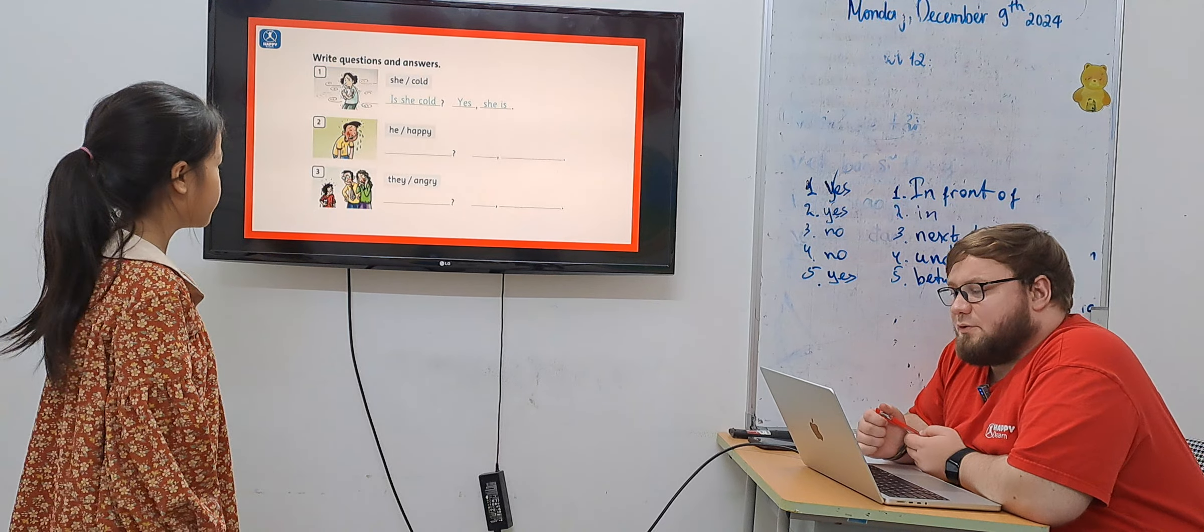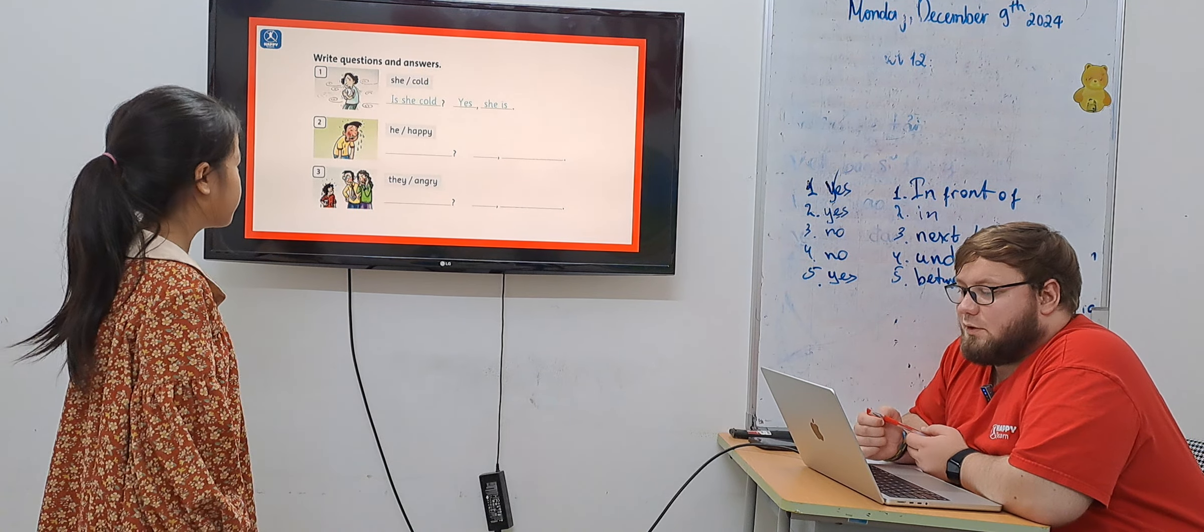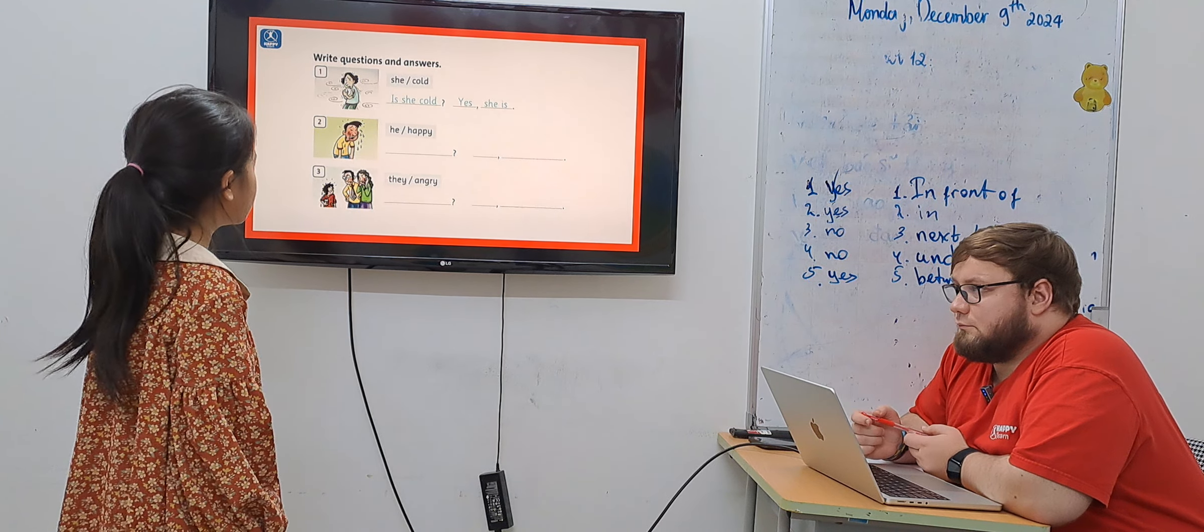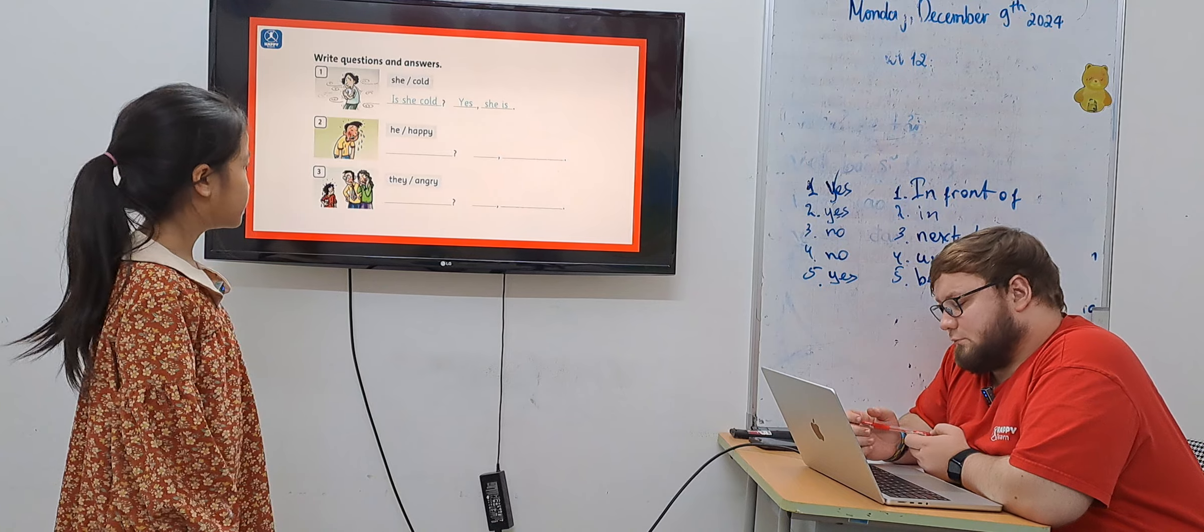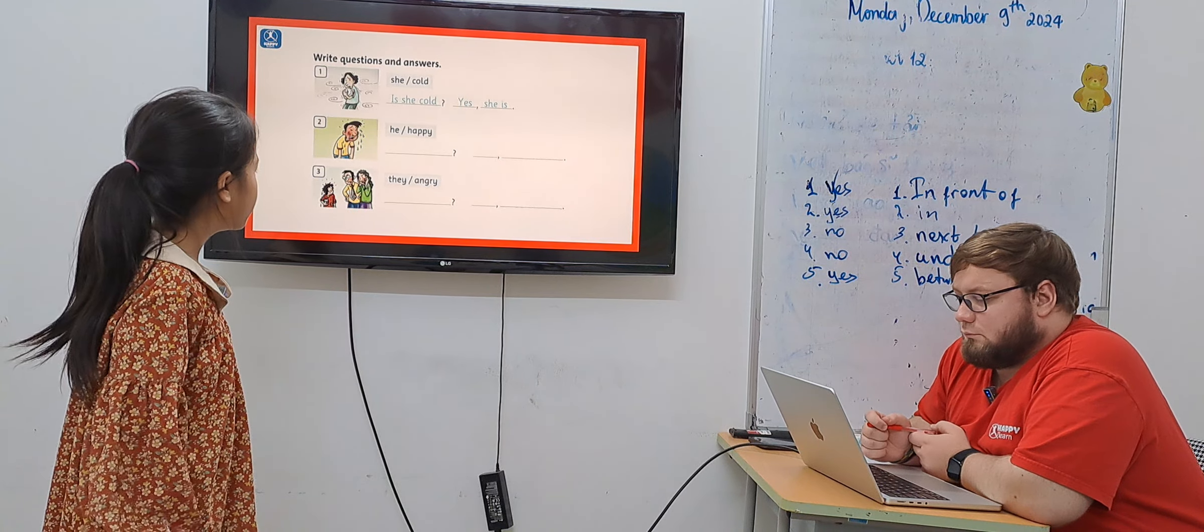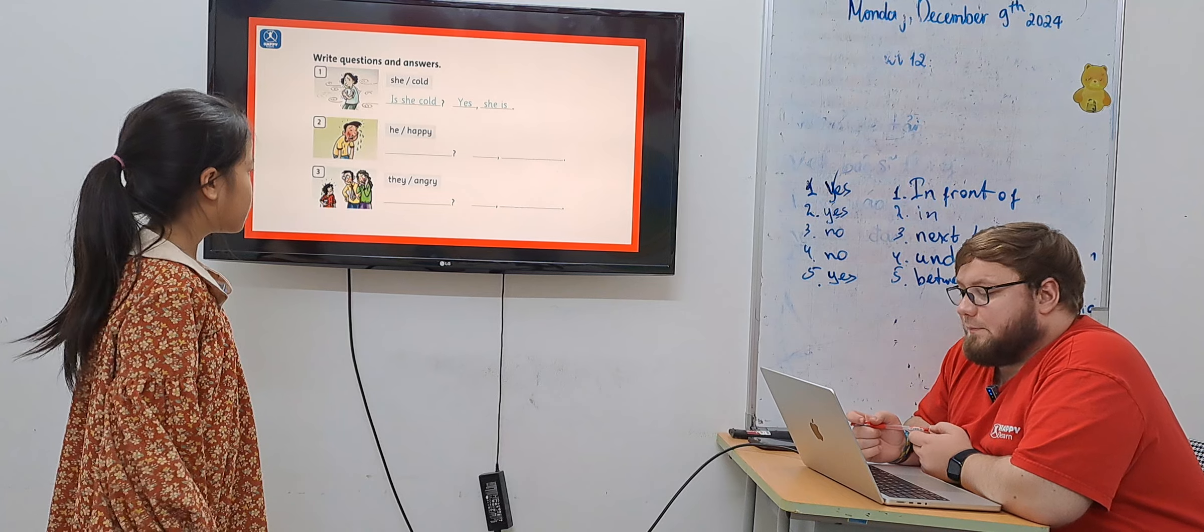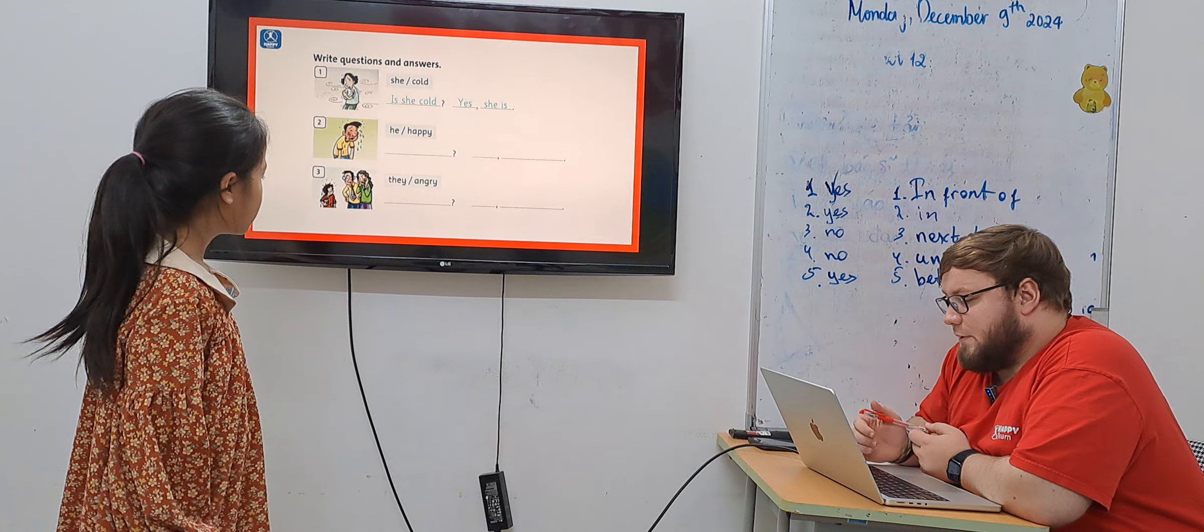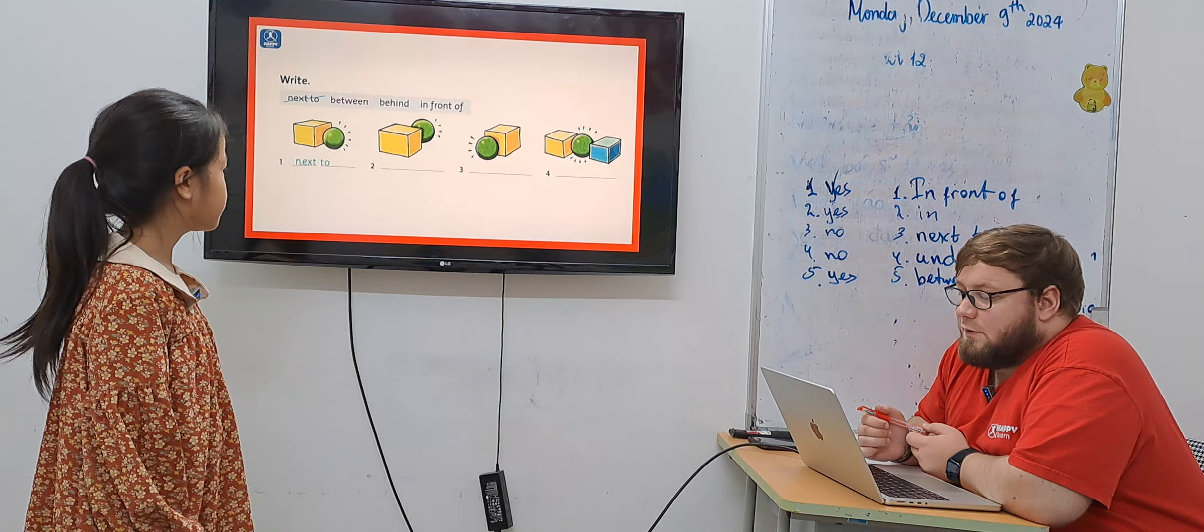Now you need to make a sentence, a question and an answer. Is she cold? Yes, she is. Is he happy? No, he isn't. They are hungry. Are they hungry? Yes, they are. Okay.